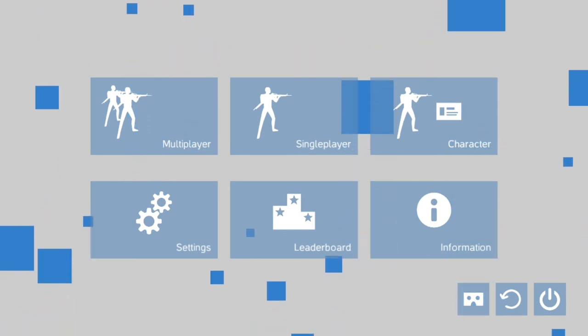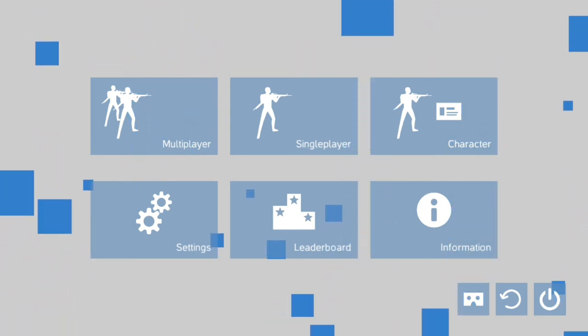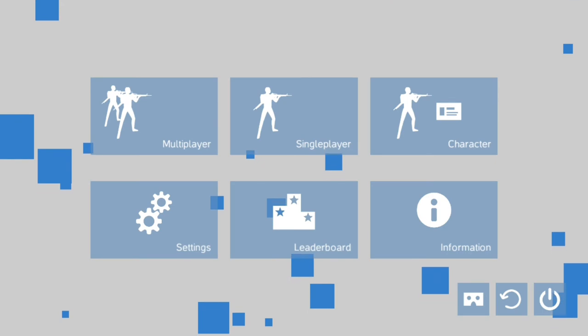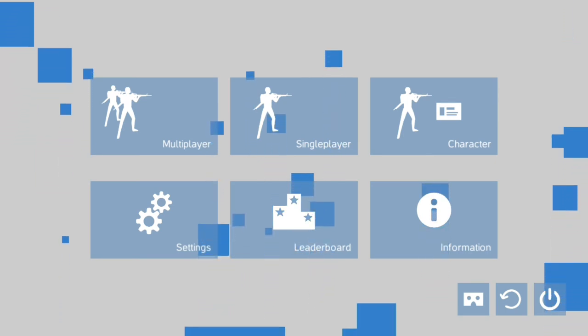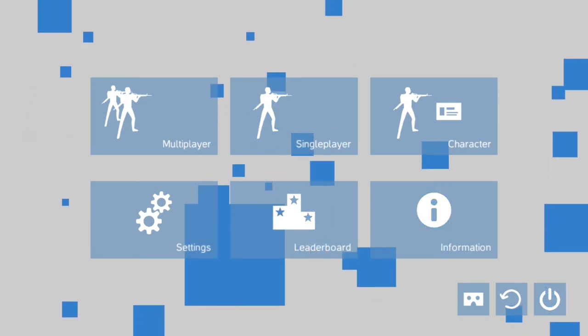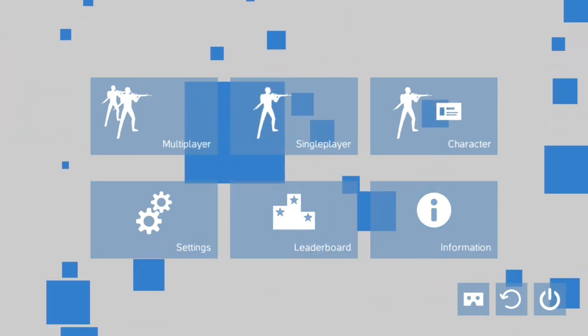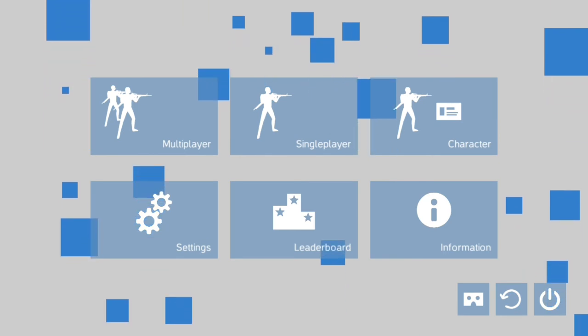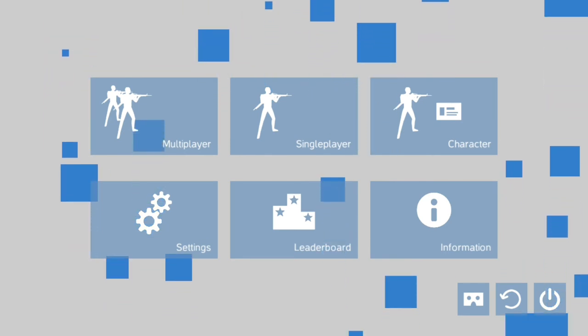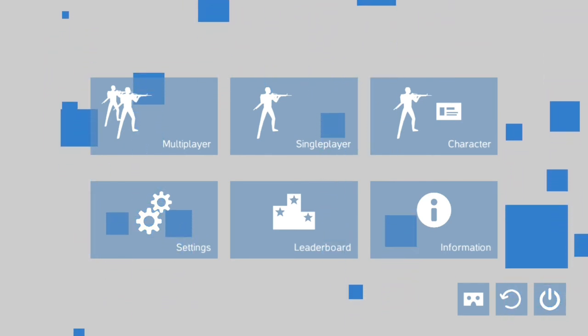But that game doesn't actually work with my phone. And I feel like that's just butchering Call of Duty as it is. I've never really liked mobile ports of games.